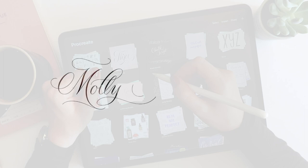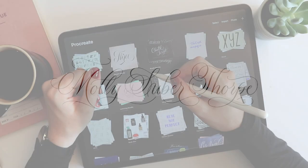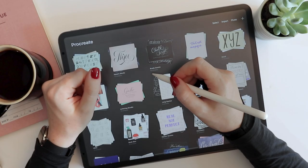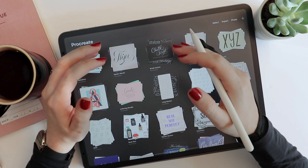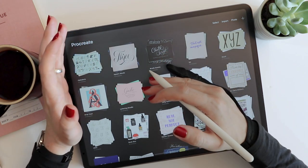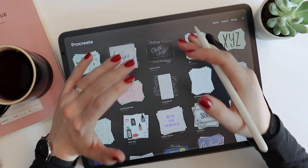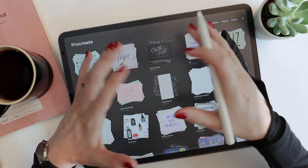Hi, I'm Molly Subrethorpe. Welcome to my channel where I offer bite-sized tutorials and demonstrations in hand lettering. Today I'm going to show you a very quick little hack for creating calligraphic grids right in your Procreate file.